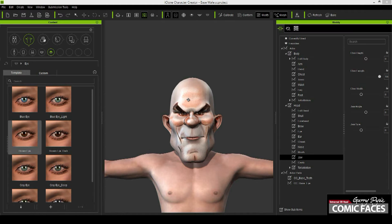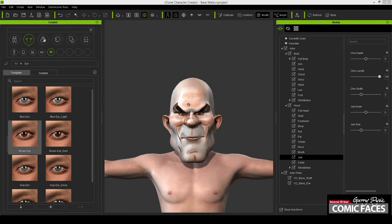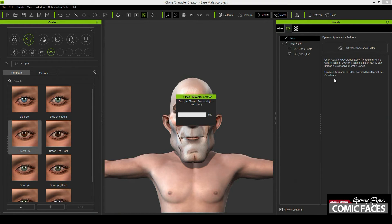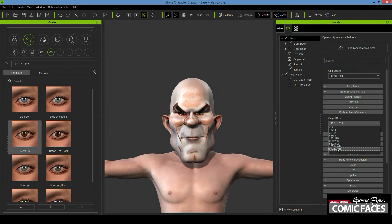I recommend increasing the resolution of the face to make sure you get the most detail from it as possible. To do this, click Modify and Appearance and then Activate Appearance Editor. Now change the size of the head from 1024x1024 to 2048x2048.